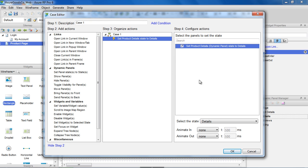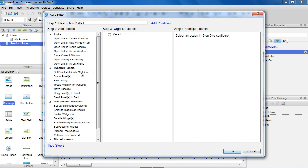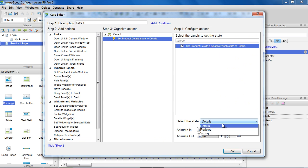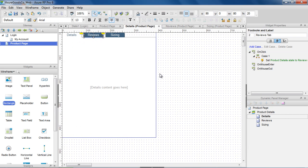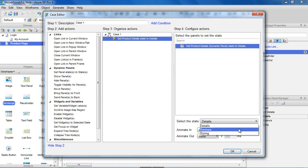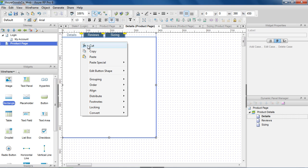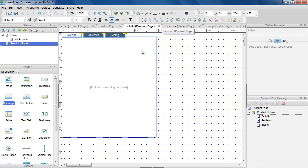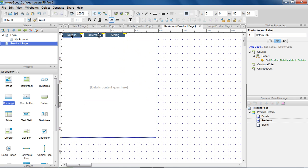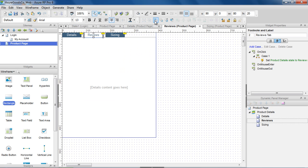For example, we can add a case to the OnClick event of the Details tab to set the Dynamic Panel to the Details state. And we'll do the same for each tab. We can copy and paste the widgets from the first state to the other states and adjust the formatting of the widgets to match the tab view.